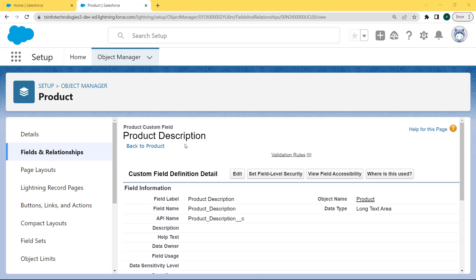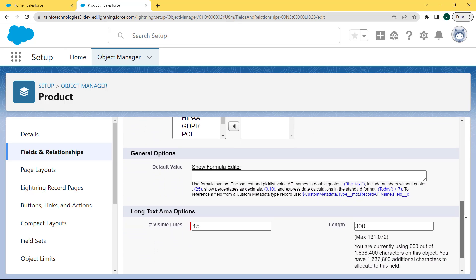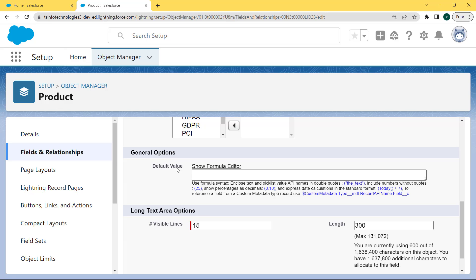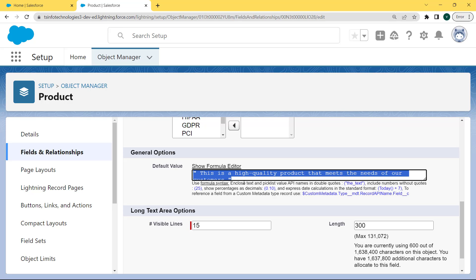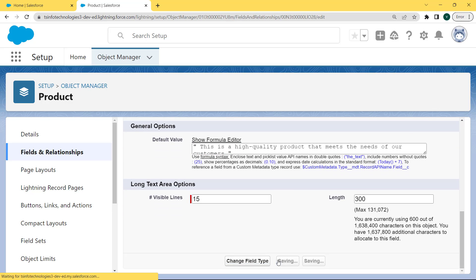Our Product Description field is open. Now edit this field to set the default value. Our Product Description field comes into edit mode and here we can edit anything. Now scroll to the bottom of the page. We can see there is a General Options section and under this section there is a Default Value field. Enter the default value — here we are entering: 'This is a high quality product that meets the needs of our customers.' Then click on the Save button.